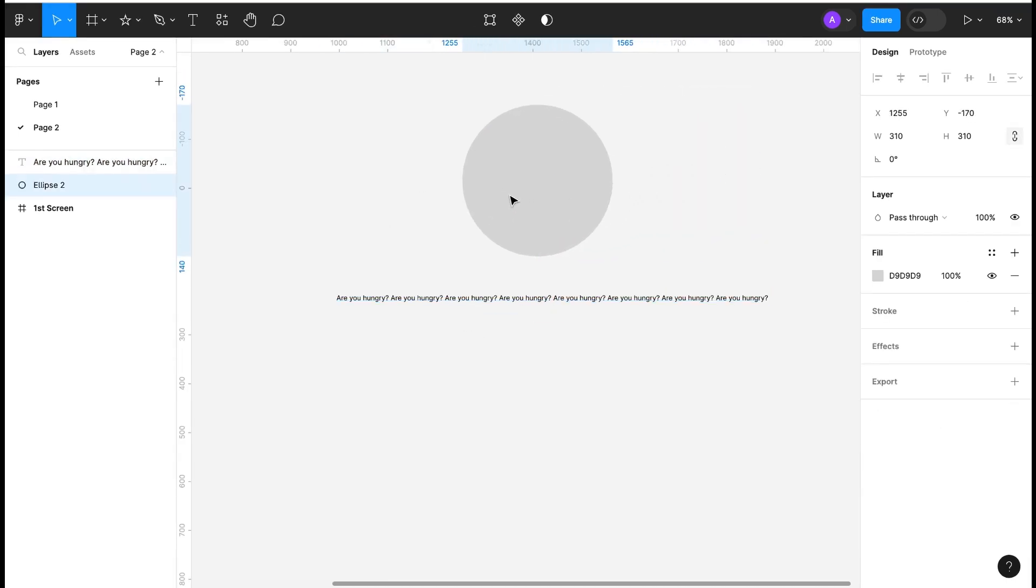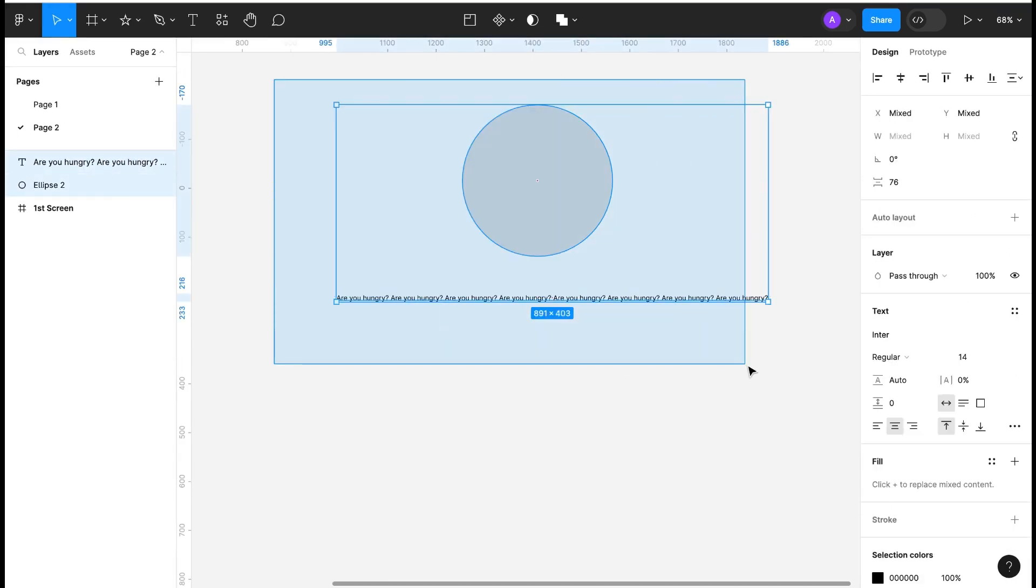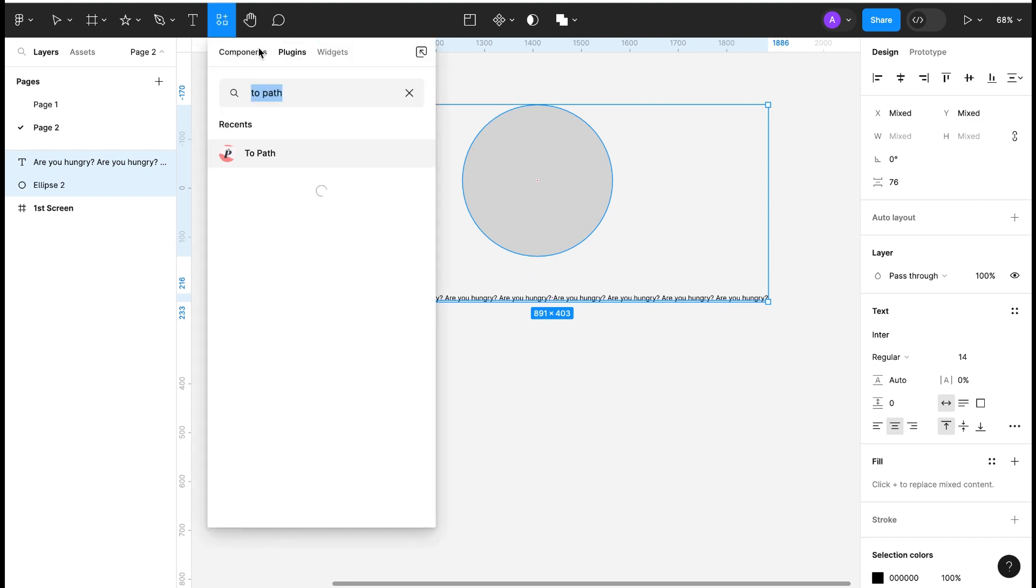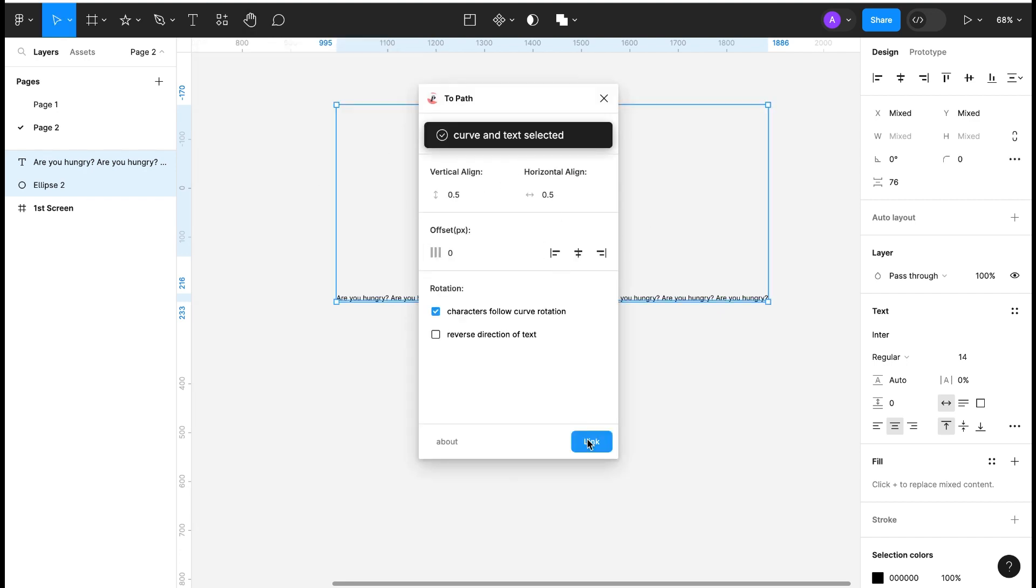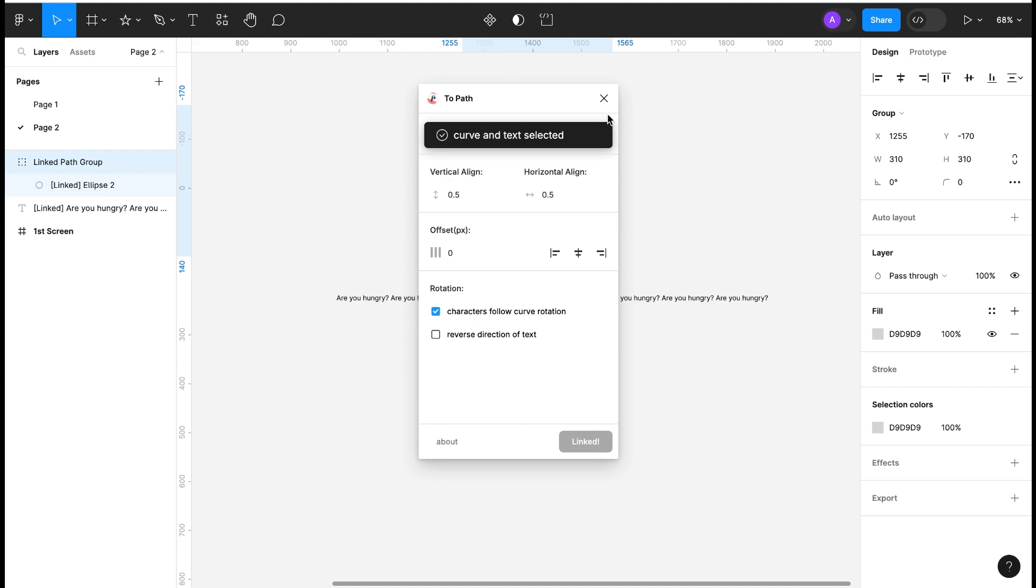Select circle and text both. And go to plugin named to path. We can use the plugin to path to make it circle.